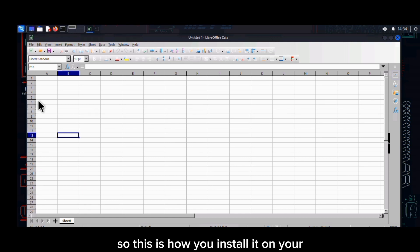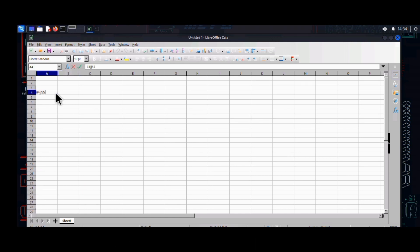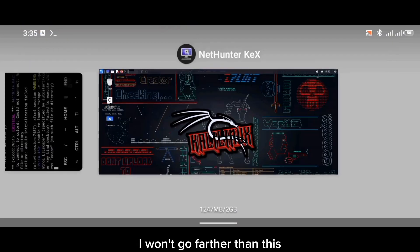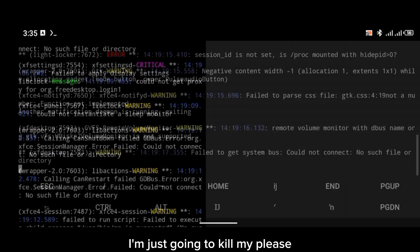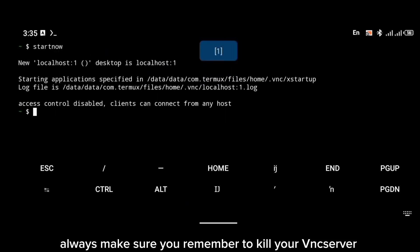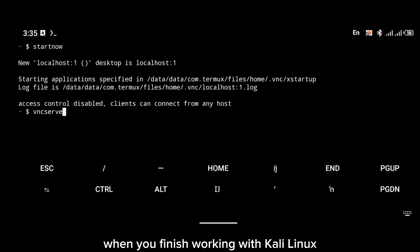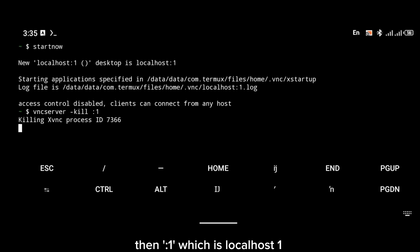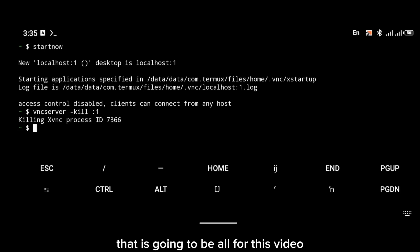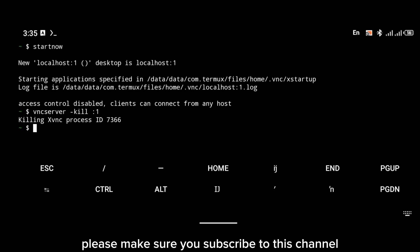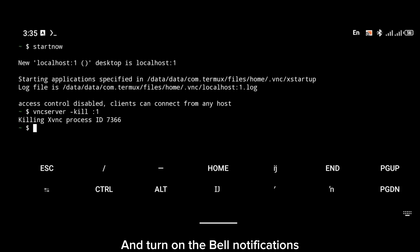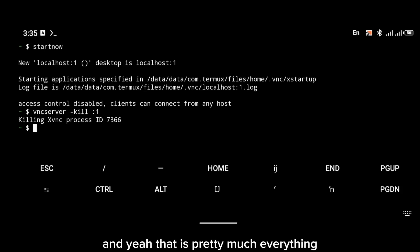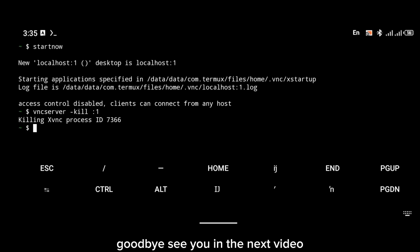This is how you install LibreOffice on your system. I'm going to close this now. Always remember to kill your VNC server when you're finished working with Kali Linux. To kill your VNC server, use the command: vncserver -kill :1, which is localhost:1. That is going to be all for this video. Thanks for watching — please subscribe to this channel if you found this video helpful, turn on bell notifications, and see you in the next video.